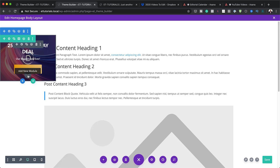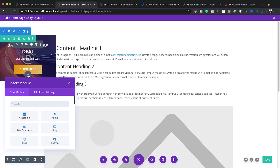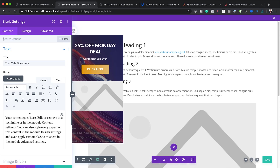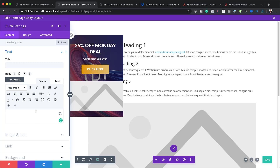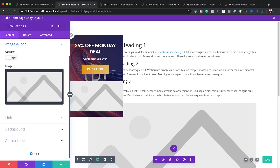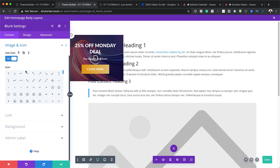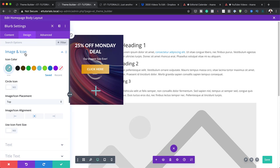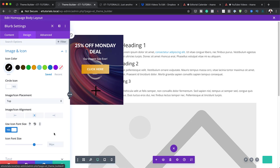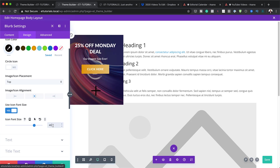Now I'll save and add the open/close icon. I'll click Add New Module and choose Blurb. I'll remove all the text since we only need an icon. Under Image and Icon, I'll set it to Use Icon and select a plus icon, which will be rotated to act as a close button.